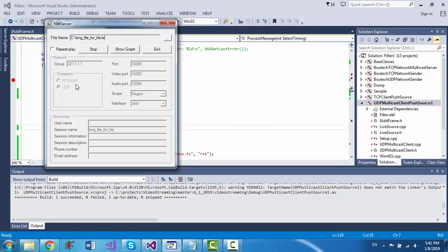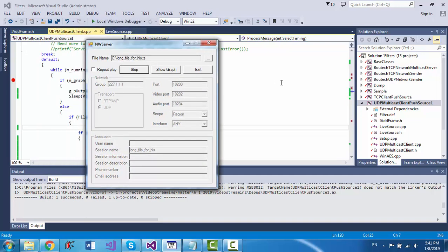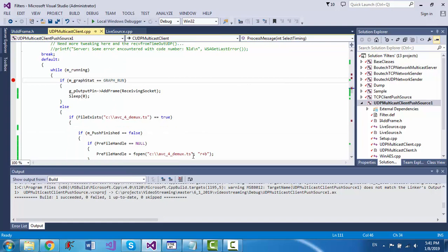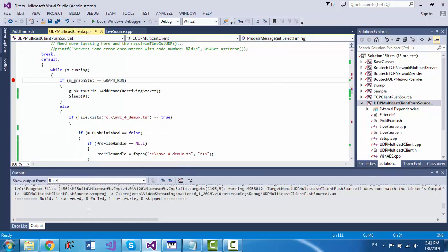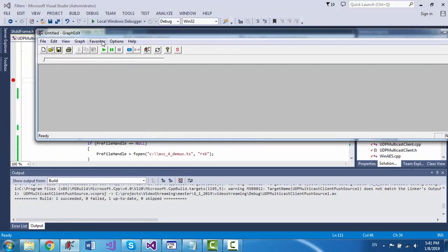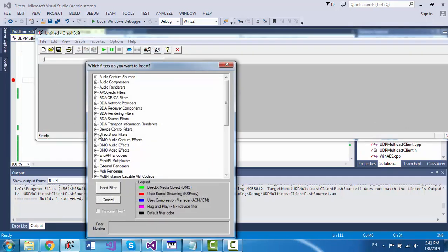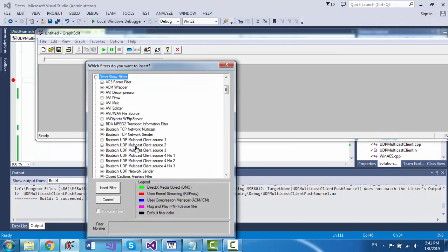I have a very long transport file that I want to play using UDP. This is the UDP multicast address and this is the port. So I'm starting the server.